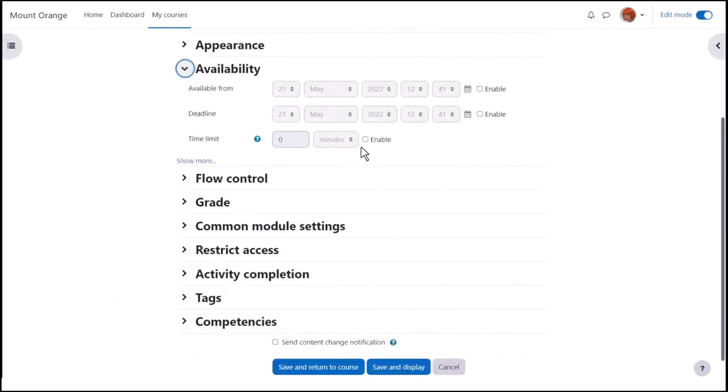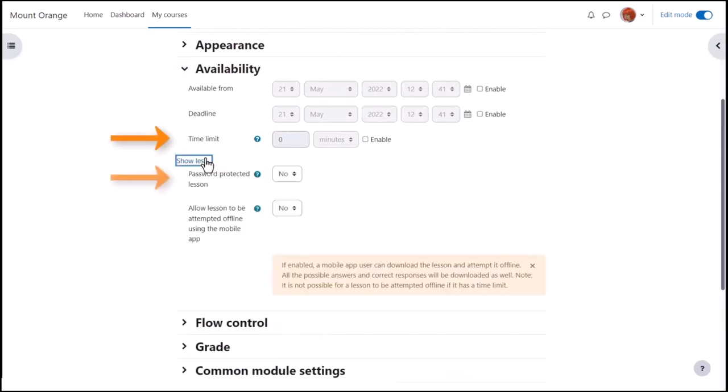In Availability, lessons can have a time limit and password but if learners do the lesson offline, of course the time limit will not apply.